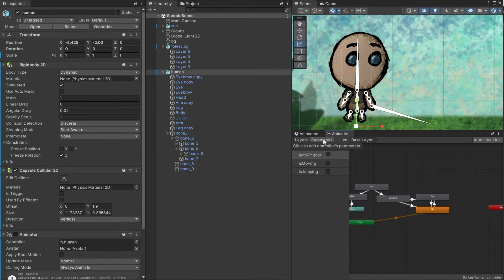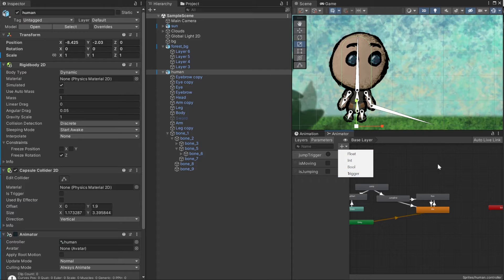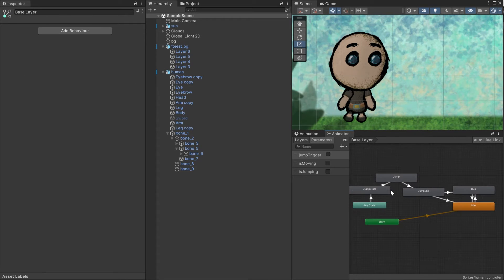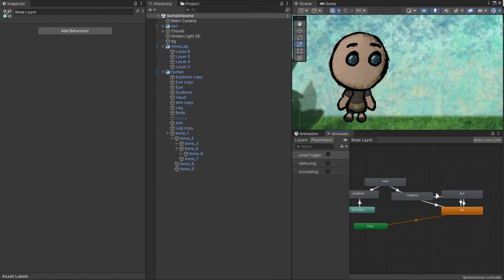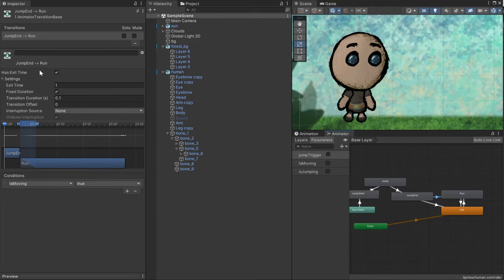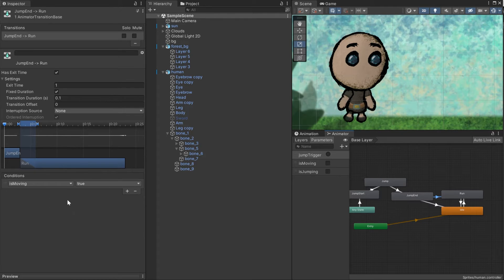Now you can go to the animator window, click on parameters and add names that you will later use in the script. Now for the transitions. If you want the entire animation to play, keep has exit time on and set it to 1. This is useful for landing animation. To direct the flow, use the conditions part in the inspector.